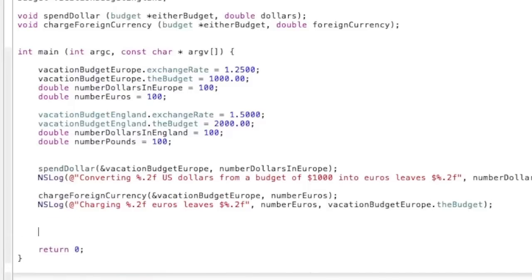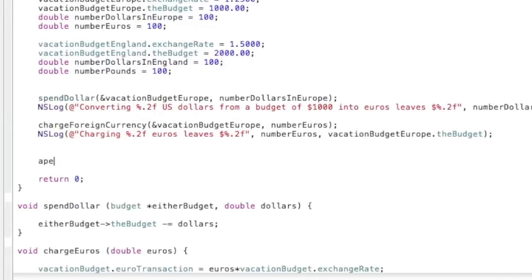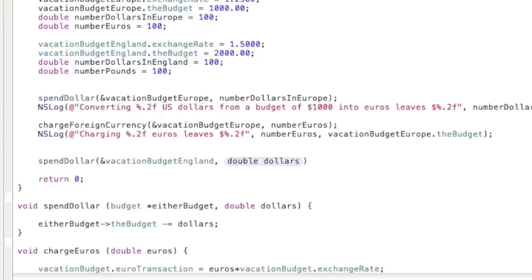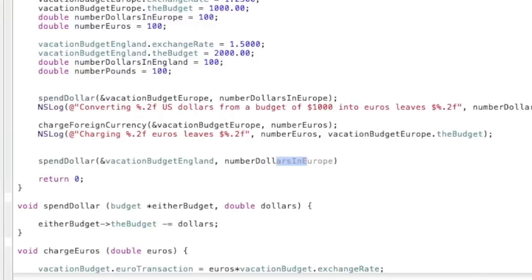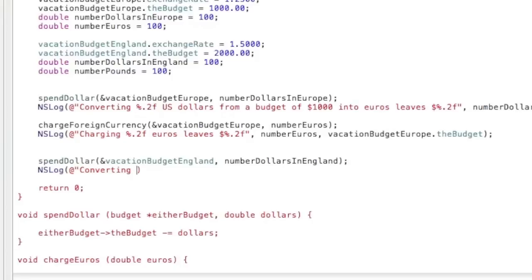Let's move on to England now. So we will declare spend dollars, and it is going to be vacation budget England. And then the next part will be number dollars in England. And close that out with semicolon.